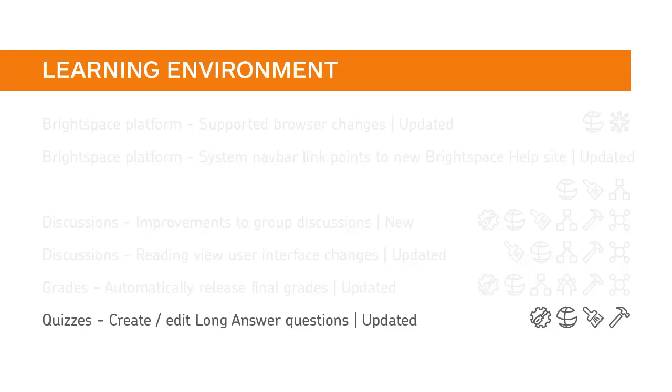The quizzes tool has been improved so that the workflow for creating and editing long answer questions has a modernized look and feel and responsive layout.